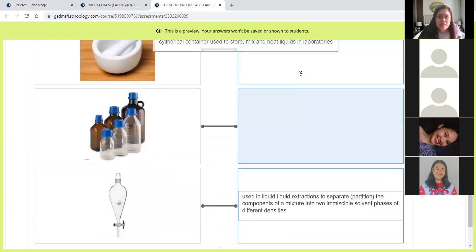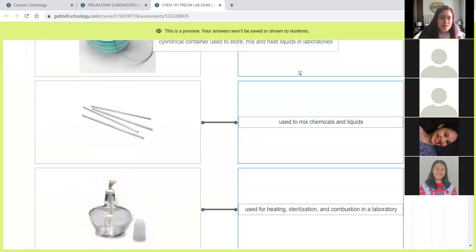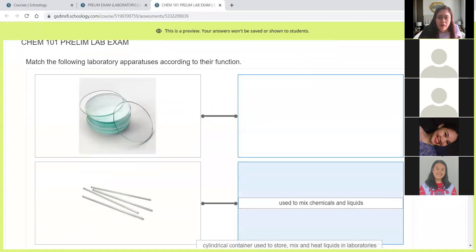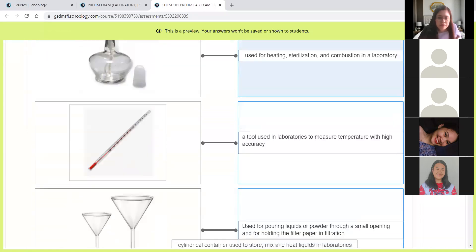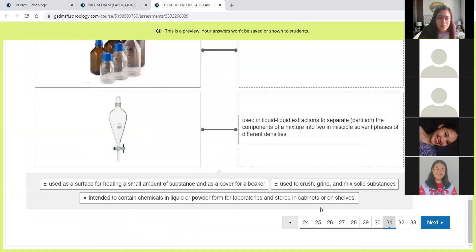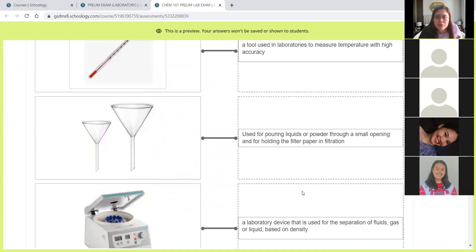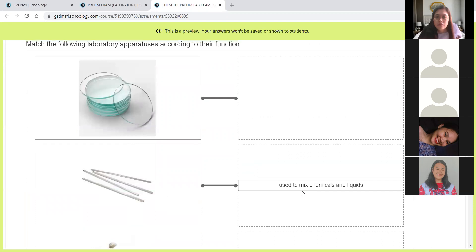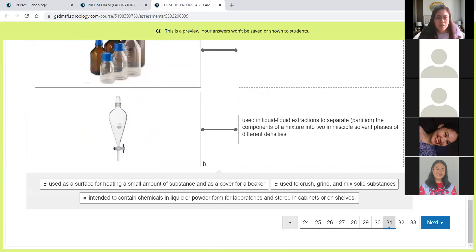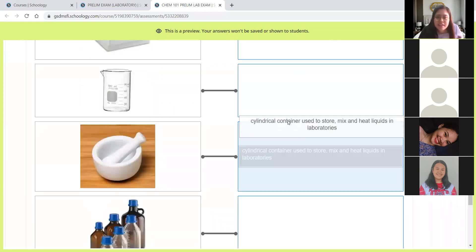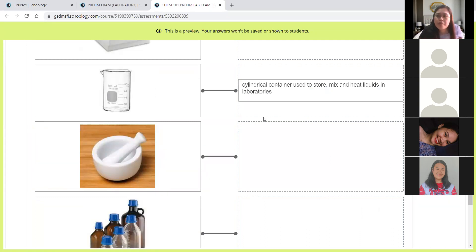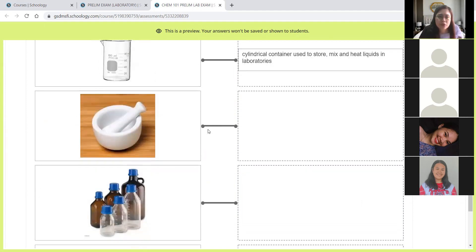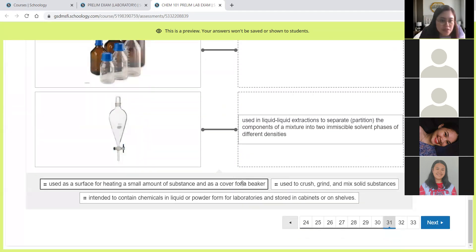Cylindrical container used to store, mix, and heat liquids in the laboratory. This one is the beaker. The beaker is a cylindrical container used to store, mix, and heat liquids in the laboratory.